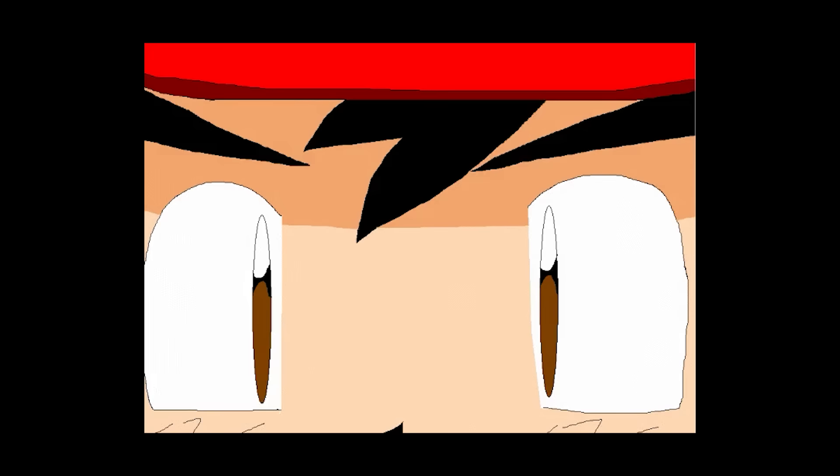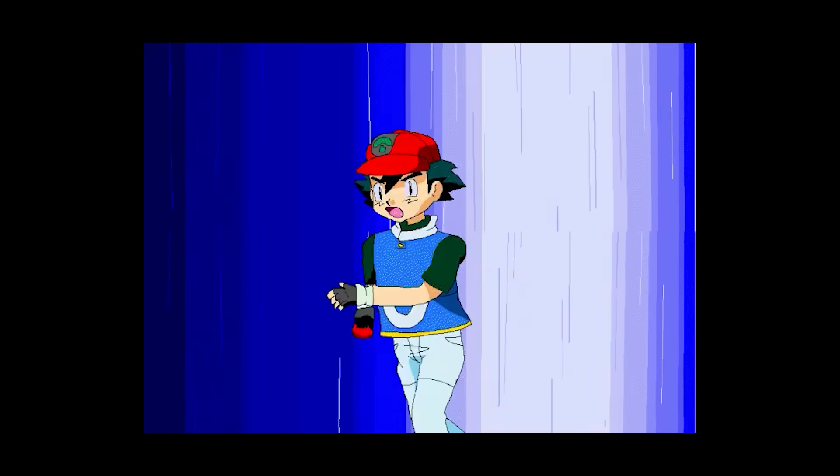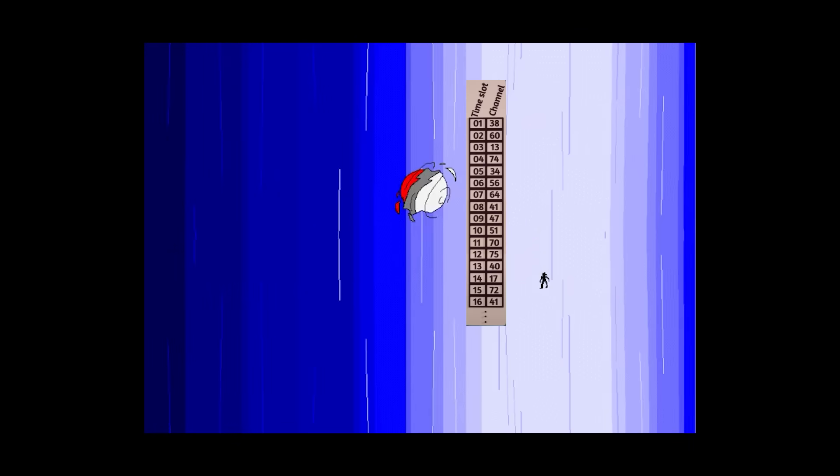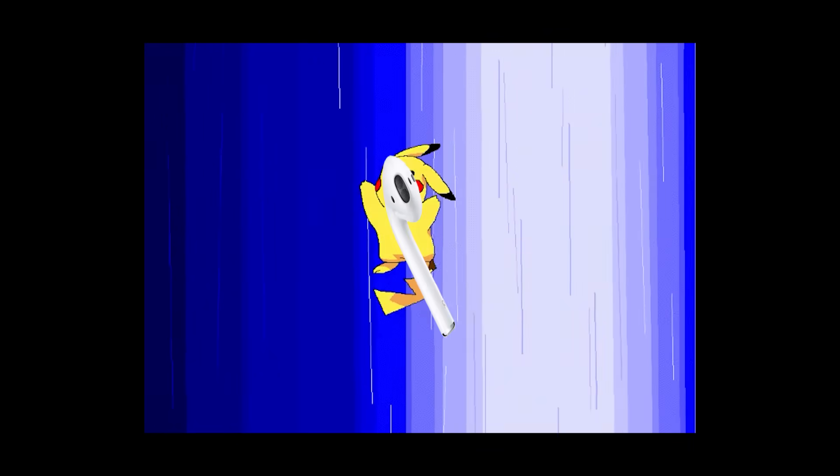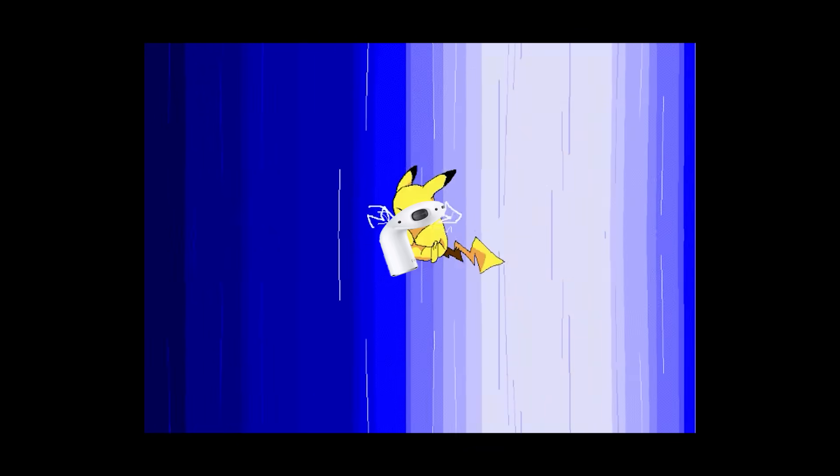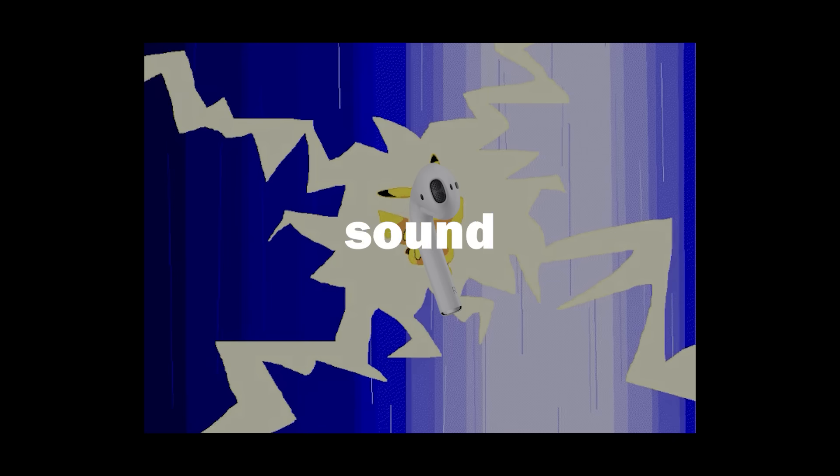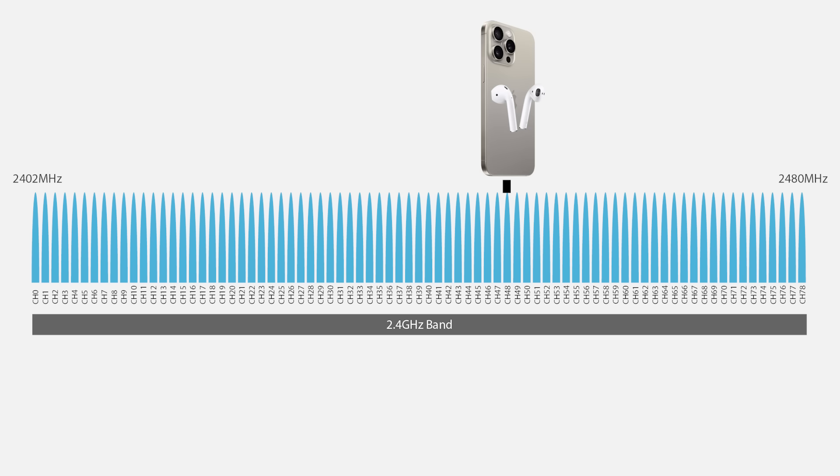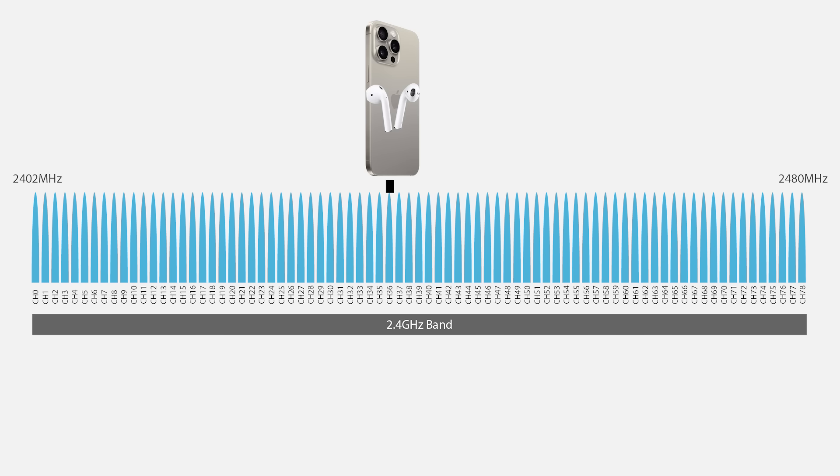But then, how does both your phone and earbuds know what channel to go to? Well, when your phone initially connects and says, key number 37948, I choose you, within that message, it picks out a sequence and sends that information encrypted over to your headphones before any sound is even playing. This way, your phone and headphones are the only things that know what channel they're going to go to next.